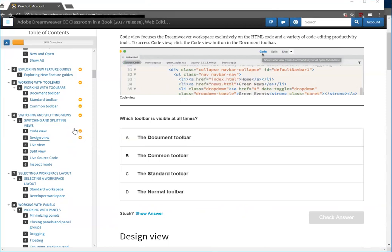So that is how to get started with the web edition of the Dreamweaver CC classroom in a book.